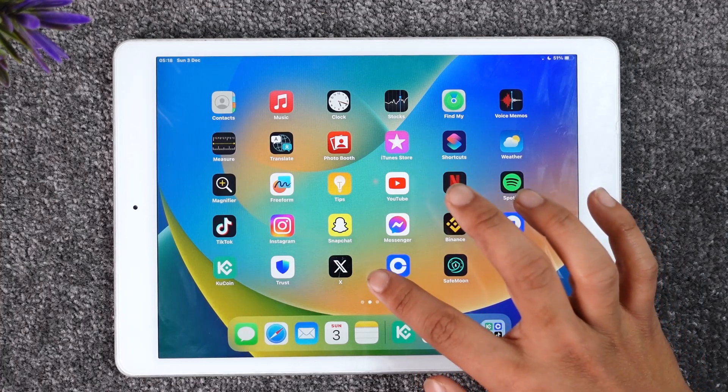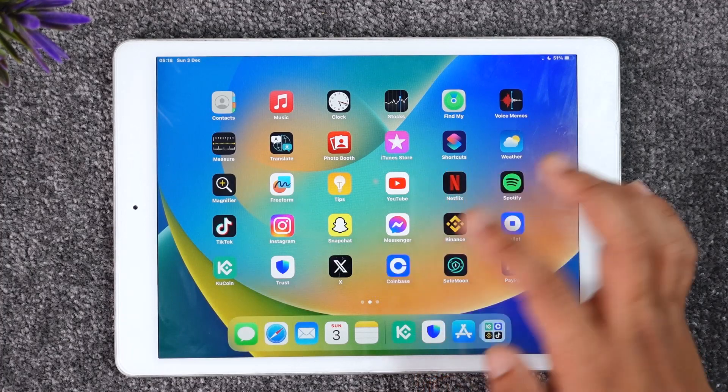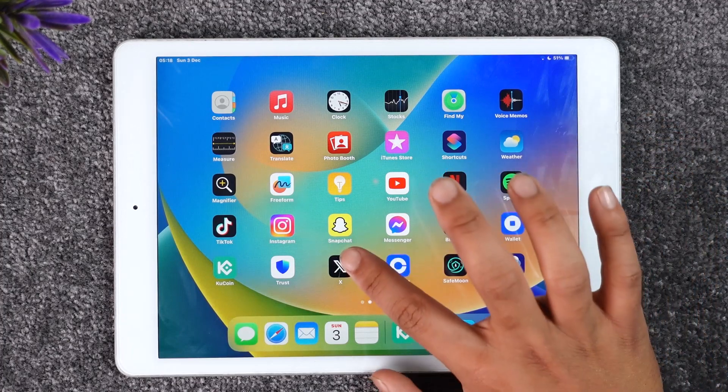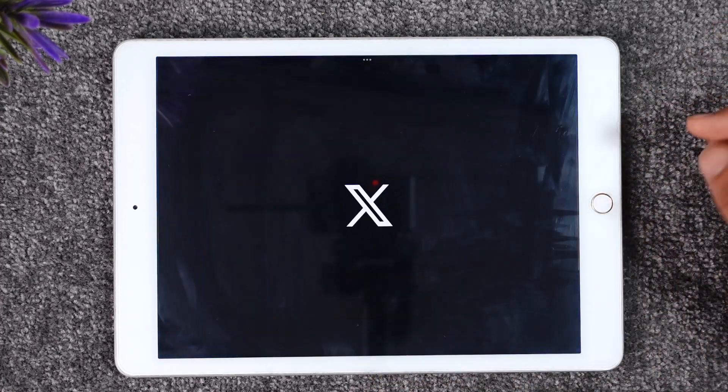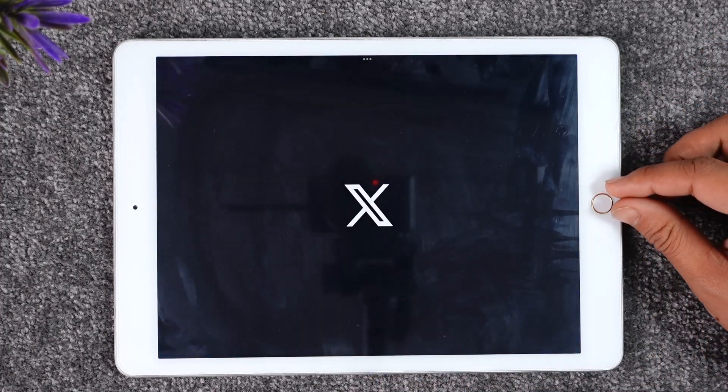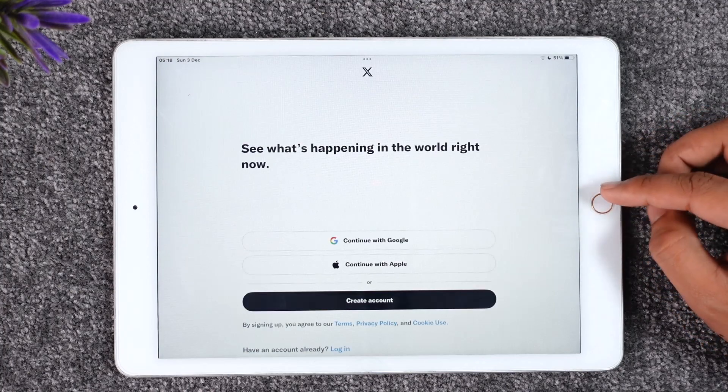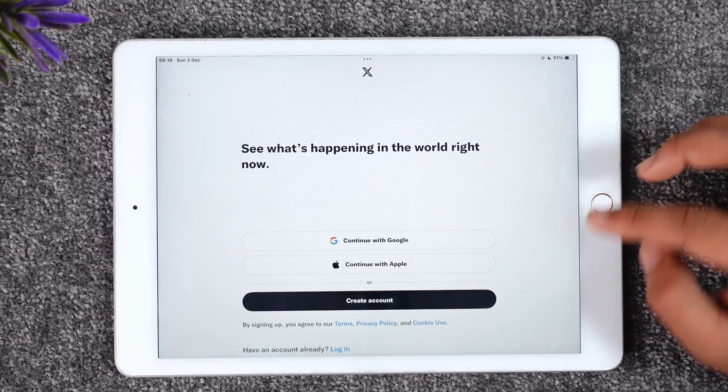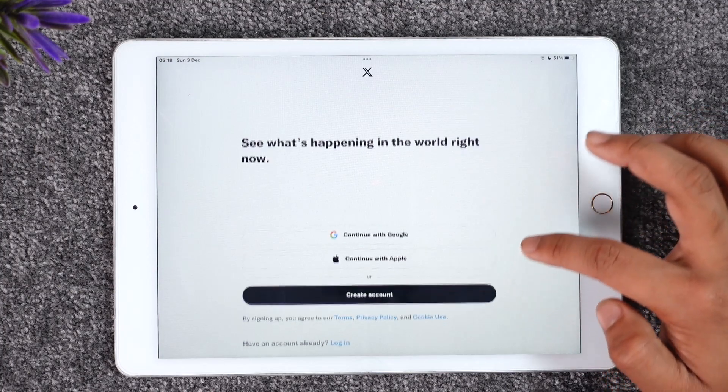If you would like to log into the X app, now rebranded from the old Twitter, you can just tap on the X application or the Twitter app and go ahead and open it up.